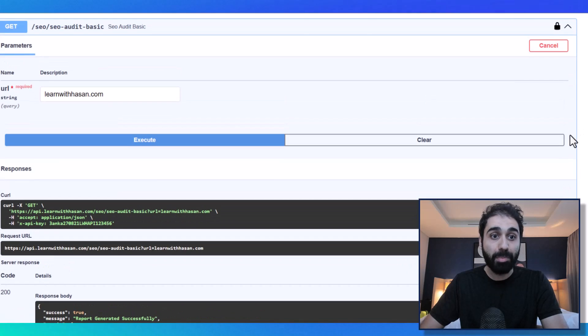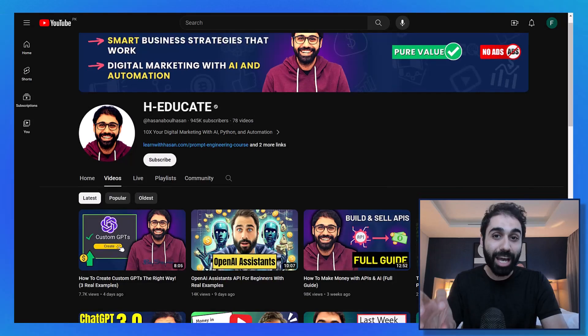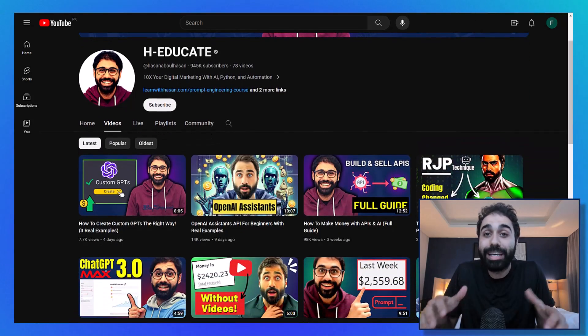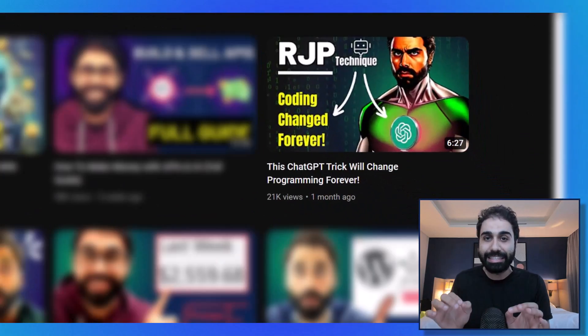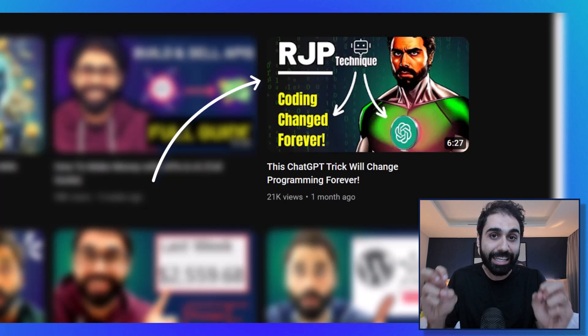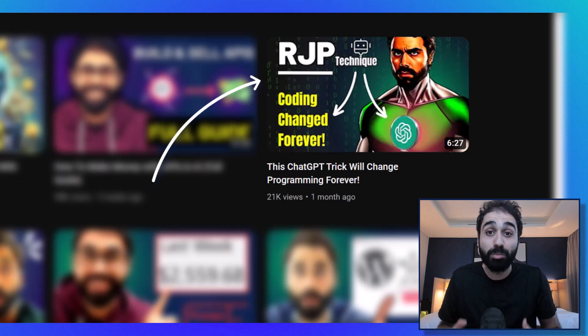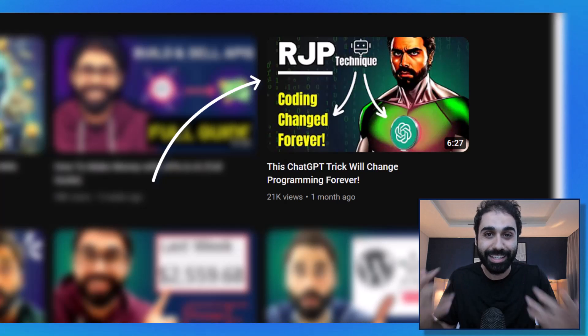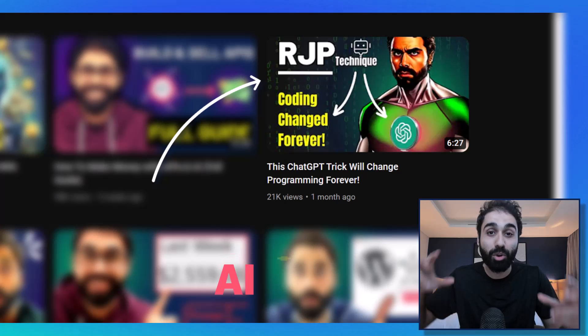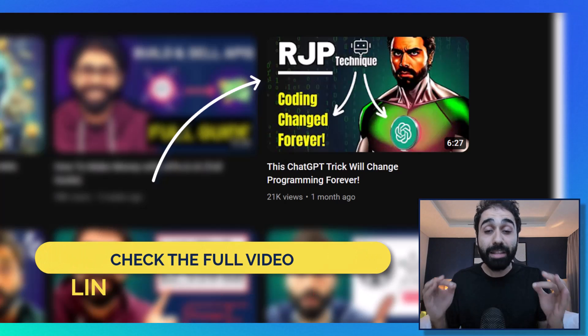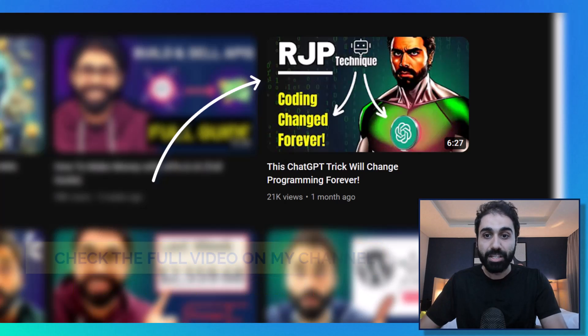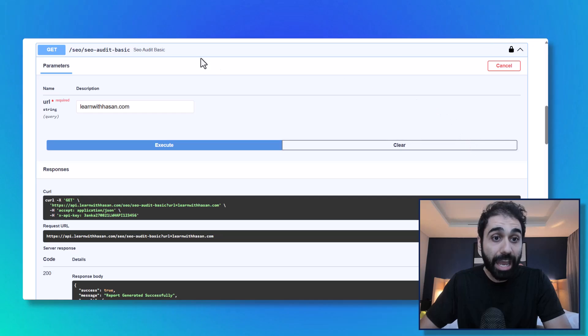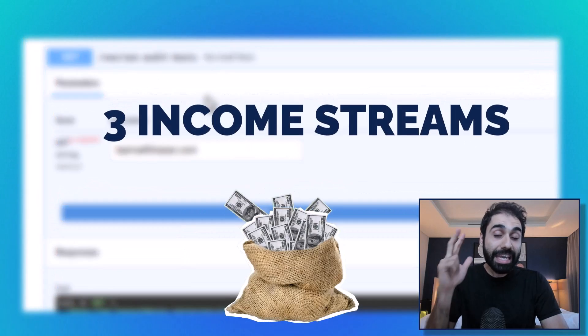So I have this API, and by the way, I built this API without coding it myself. I explained this in detail in the RJP technique method - how to build an API without coding it with the power of AI and RJP. I'll keep the link in the description below. So I have the API, now I want to create three income streams based on this simple one-endpoint API.